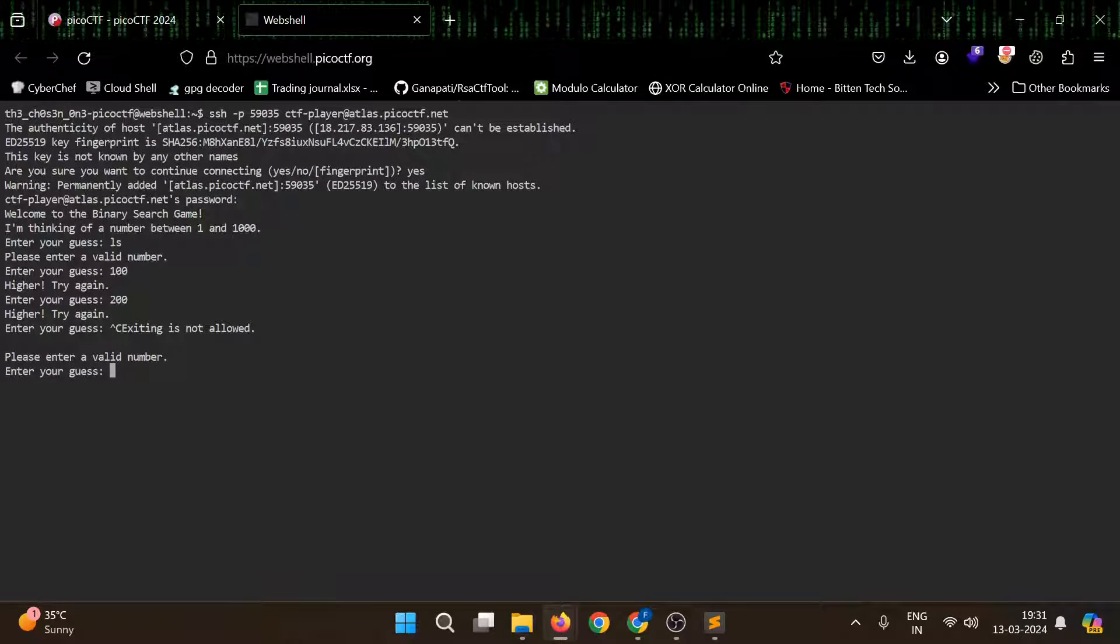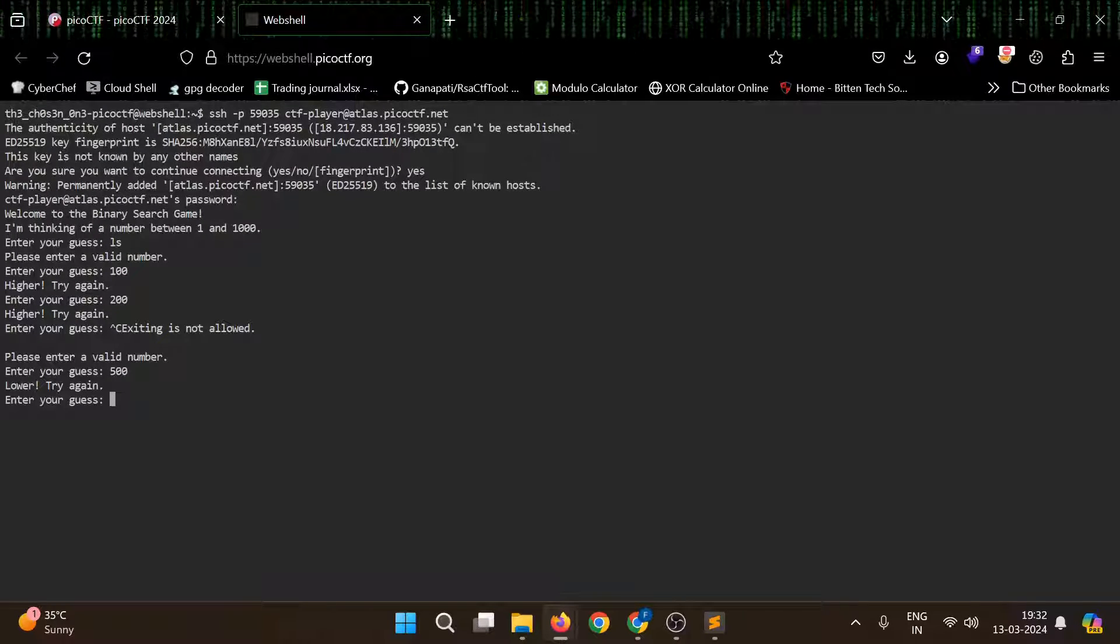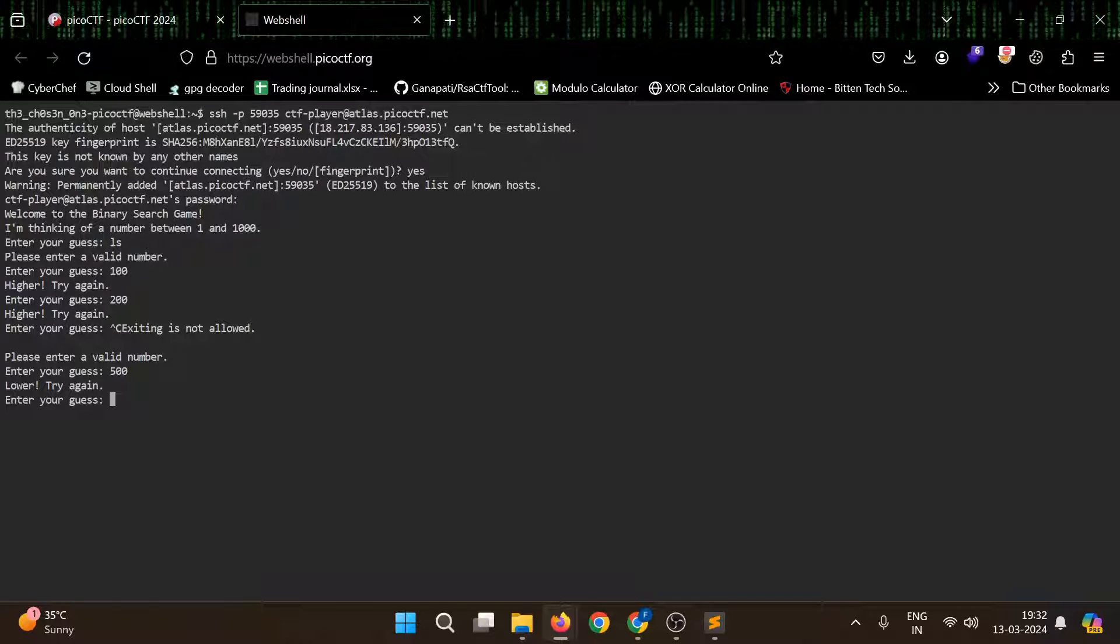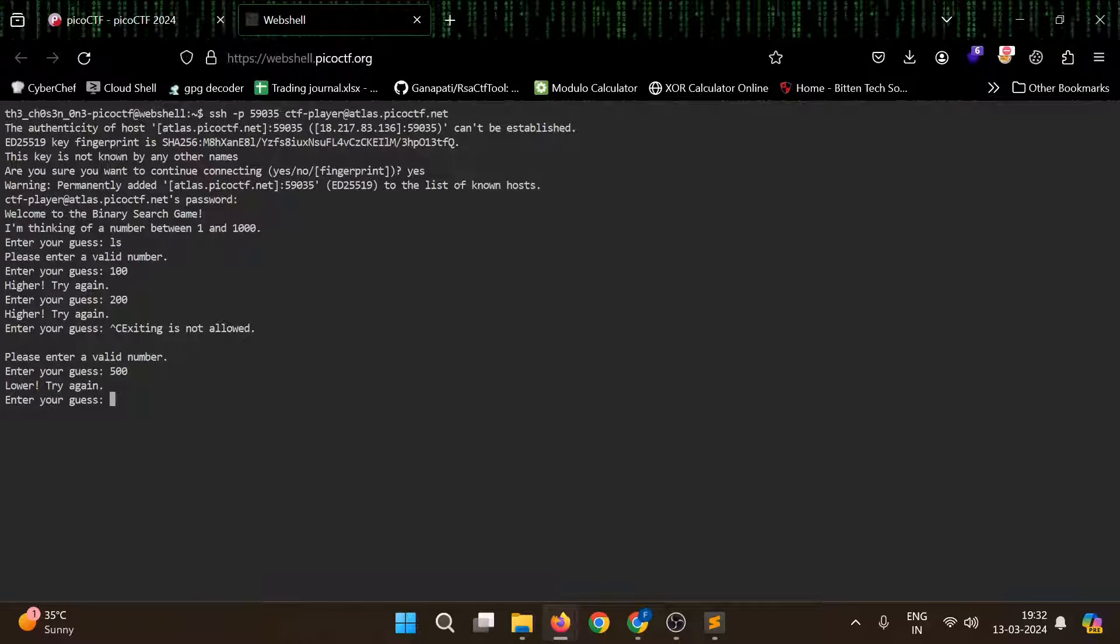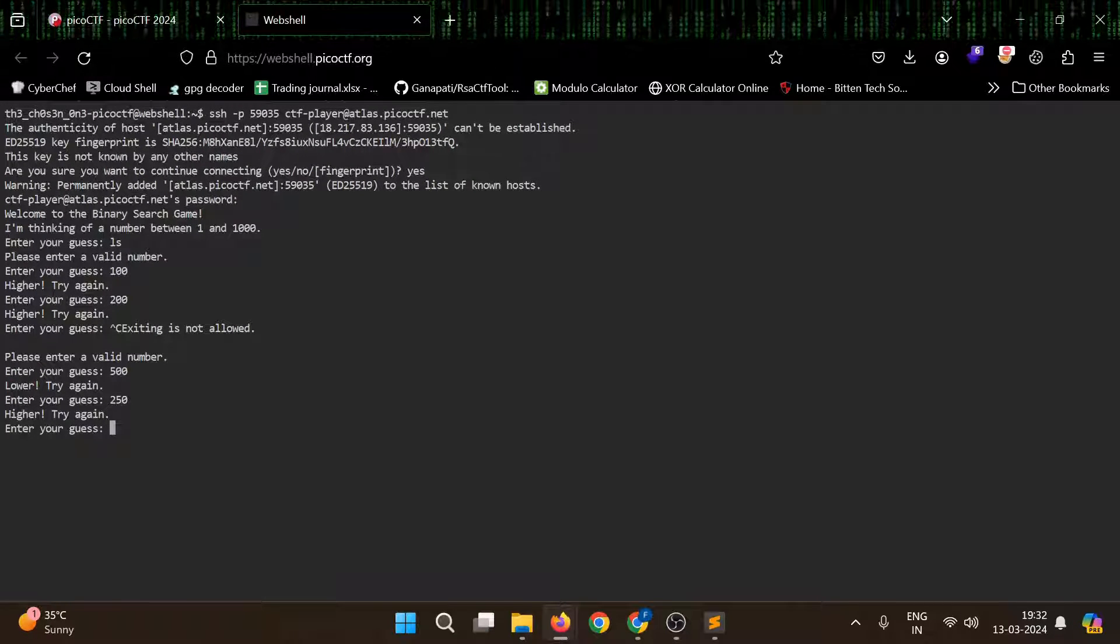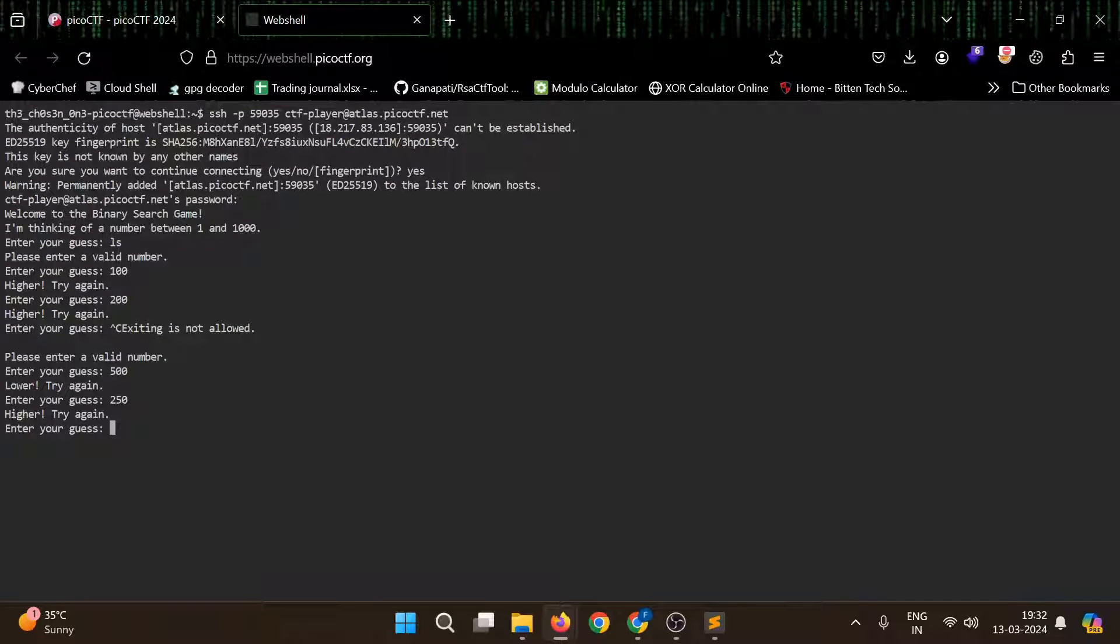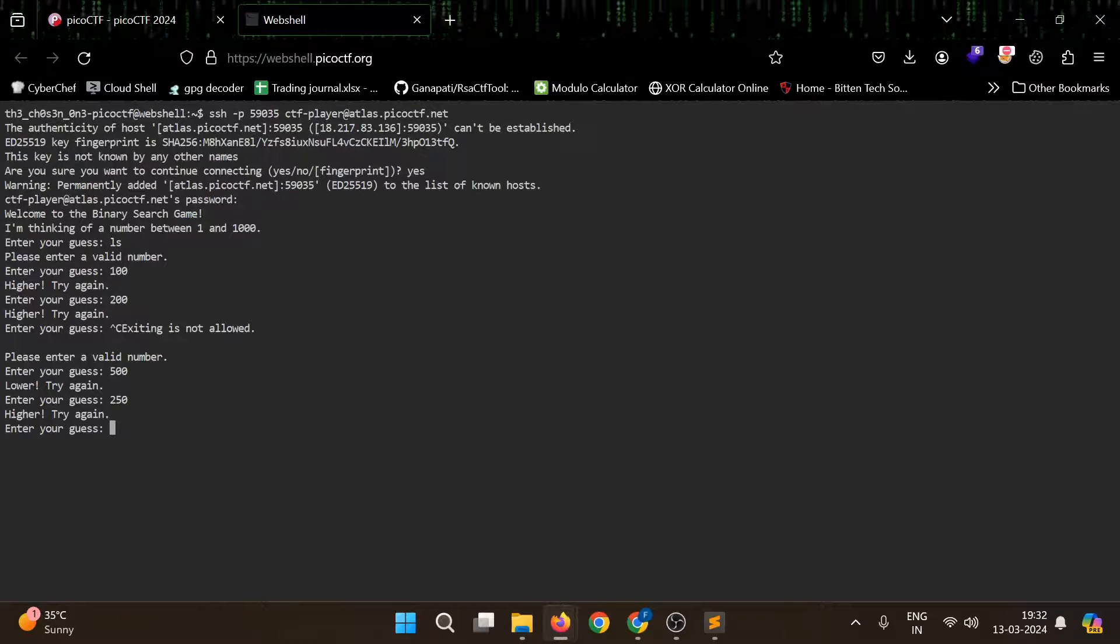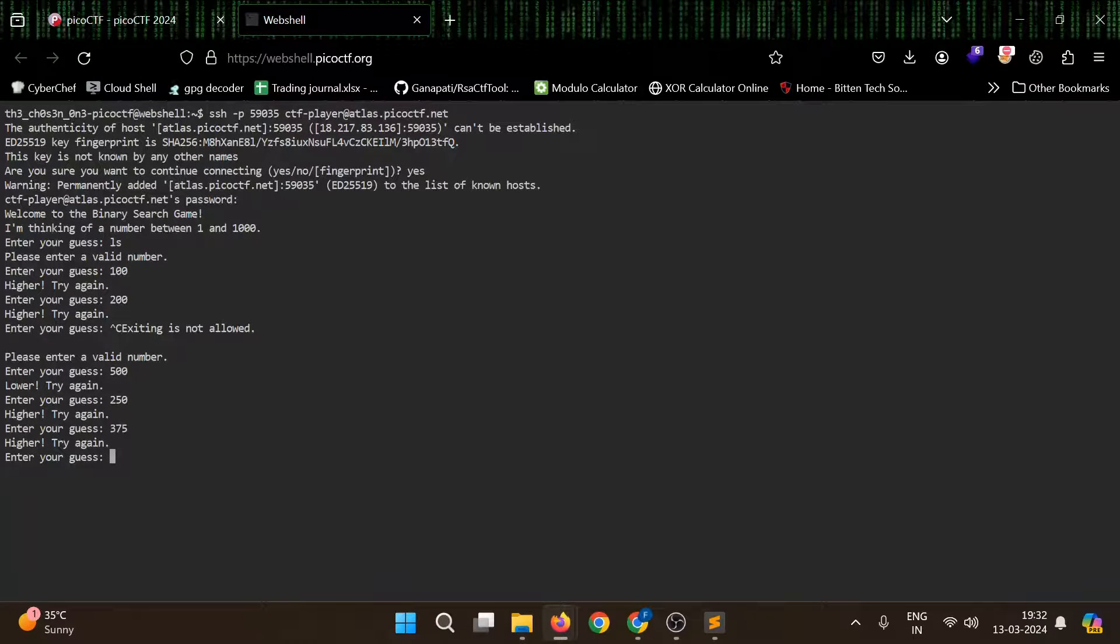Let's cut it in half also. We will use 250. Okay, so now we know that our number is between 250 to 500. Let's check again. So let's try giving 375. Higher. Okay, it's between 376 to 499.